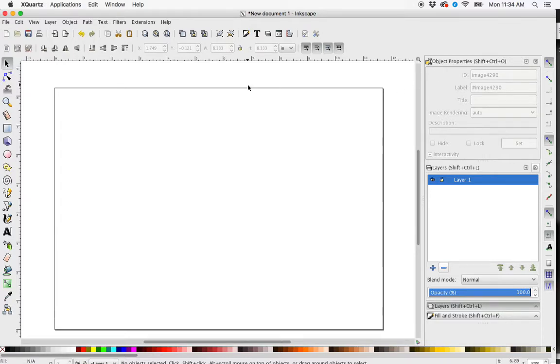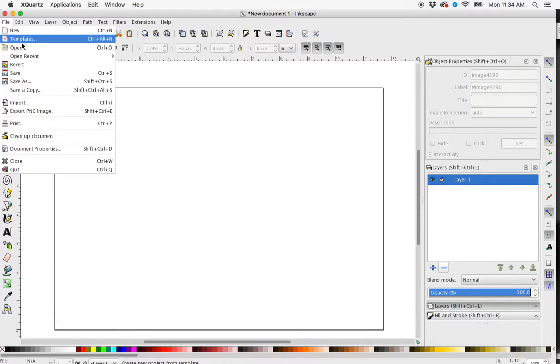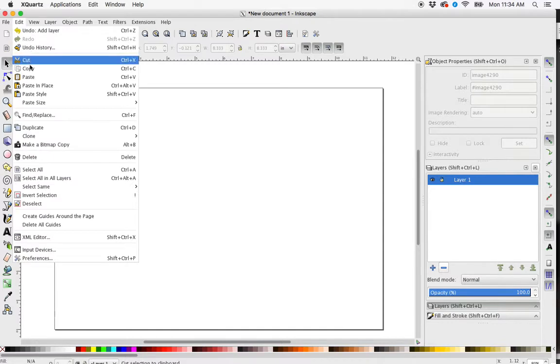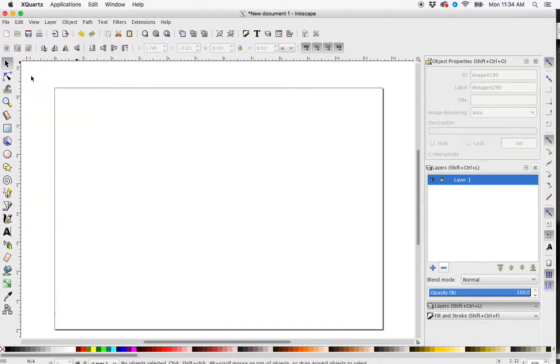The first one is going to be Inkscape's Live Trace option. So I have an image that I want to trace. I've already copied it to the clipboard, so I'm going to go into Inkscape and hit File, Edit, Paste.